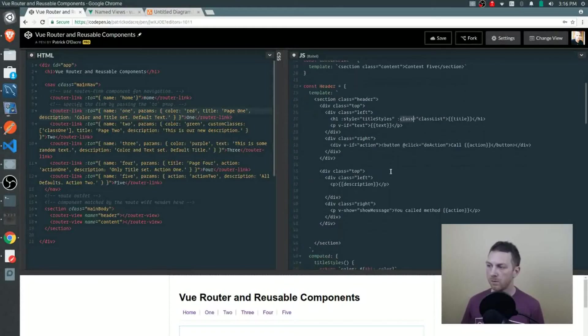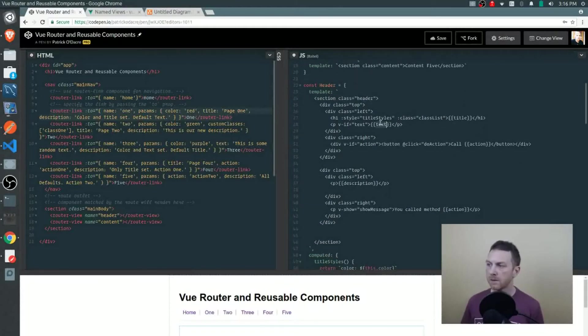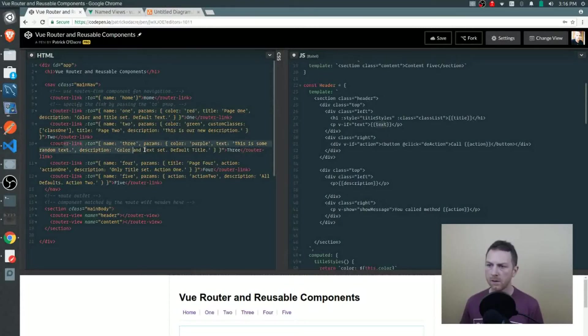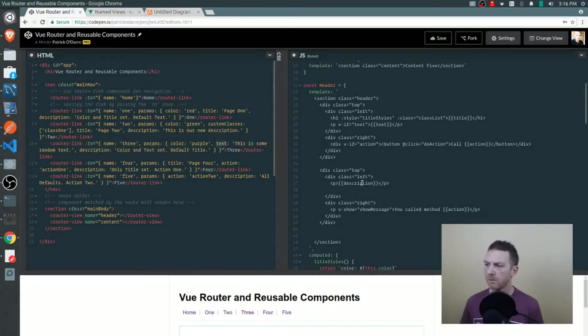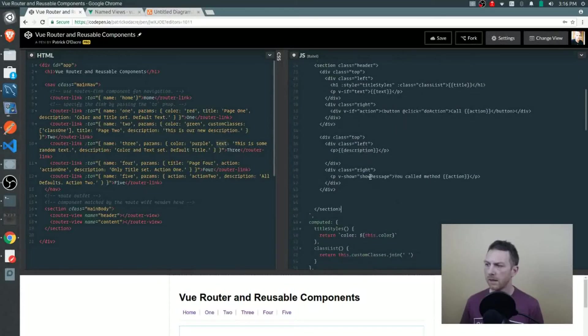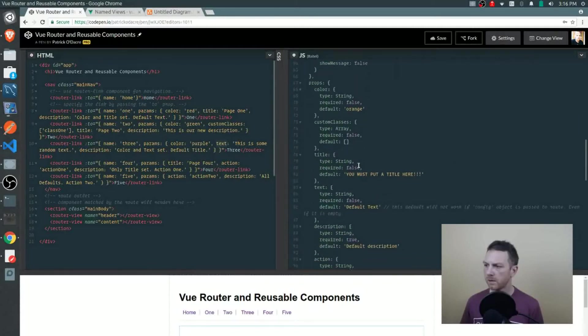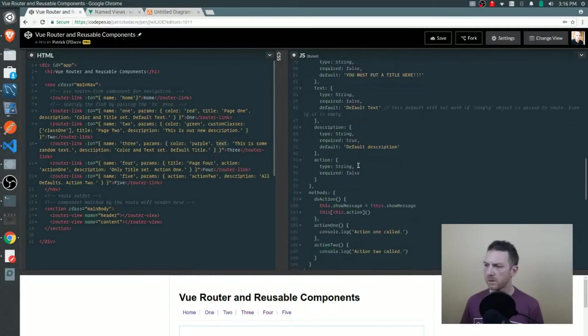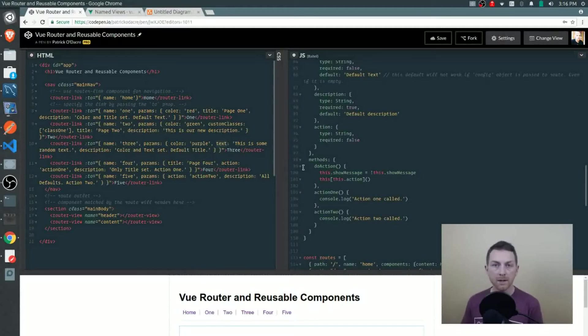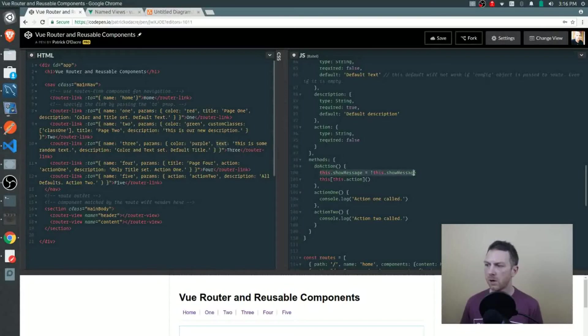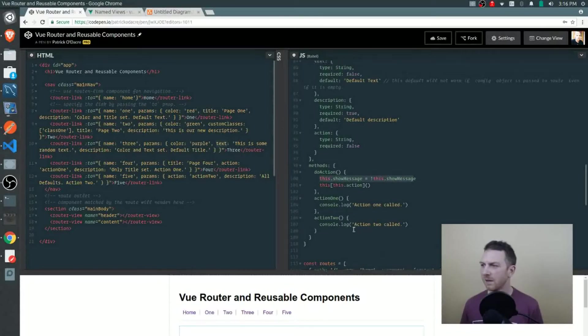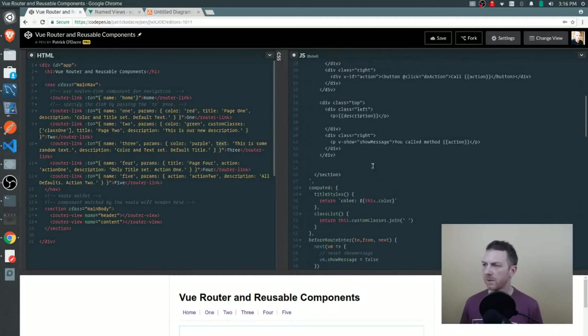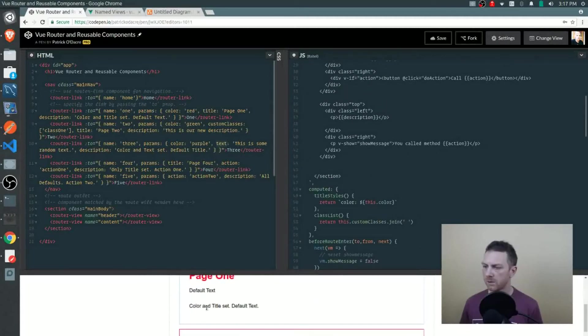These other ones are more obvious. The text property coming from props, that's the text that we're passing in. You can see that on router link three, for example. Then we have description. And then show message - this is actually attached to when an action is initiated. When you click on the button, it fires the do action method and then it simply toggles show message. That's something that's being revealed as you click.